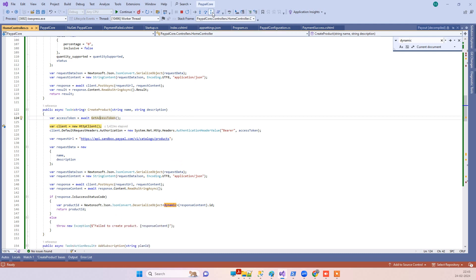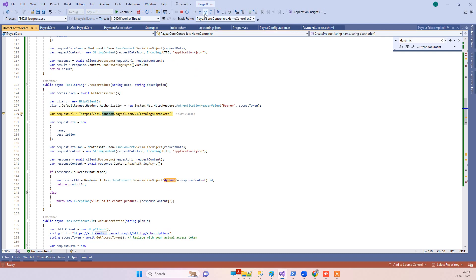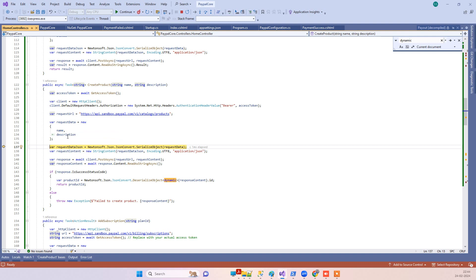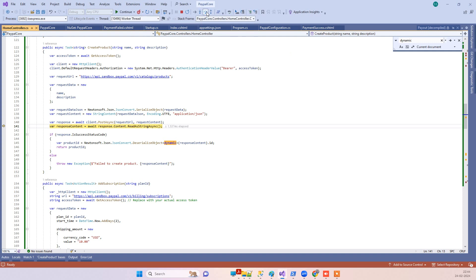Then we are calling the product API — you can see 'api.sandbox' here, so this is a sandbox environment. If you want to hit production, you have to remove 'sandbox' from the URL. We are calling the product API and passing two values: the name and the description of the product. We then post the data to the API, which returns the product ID that was created.